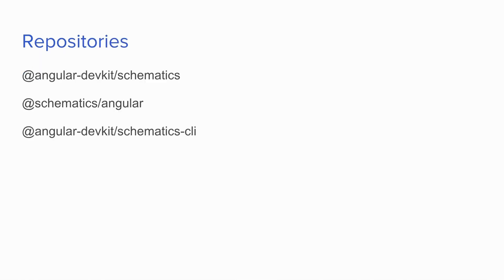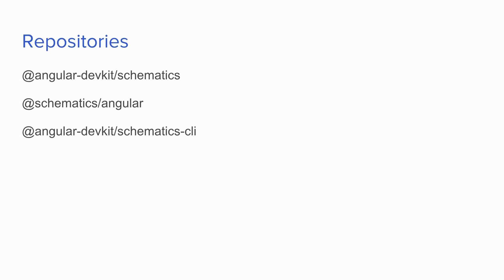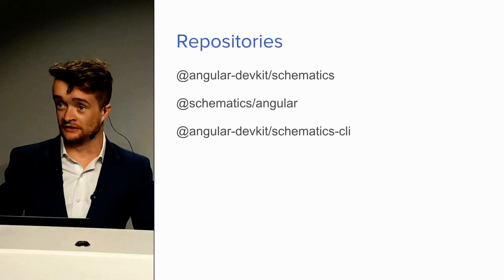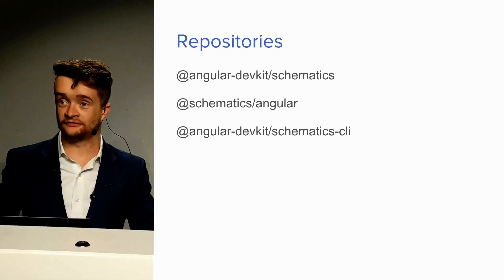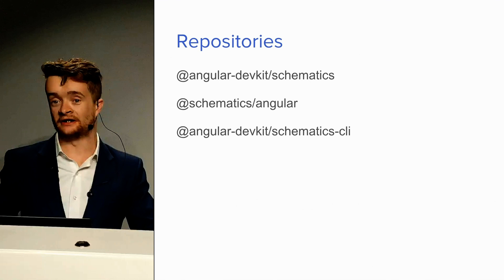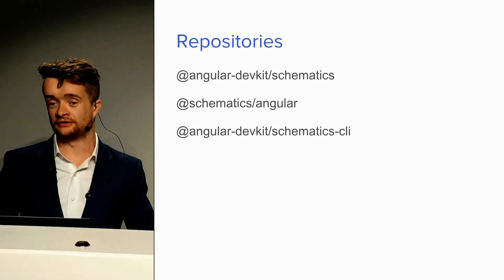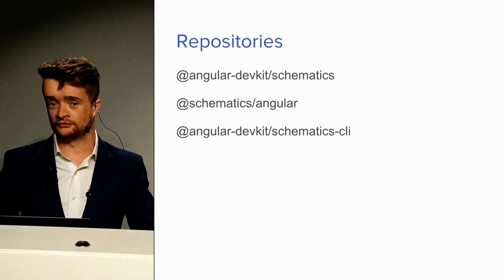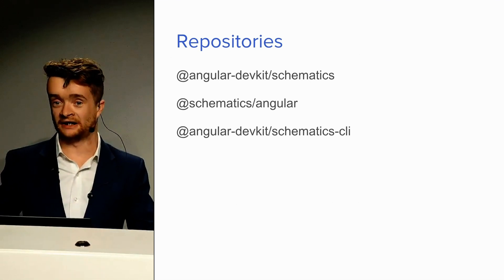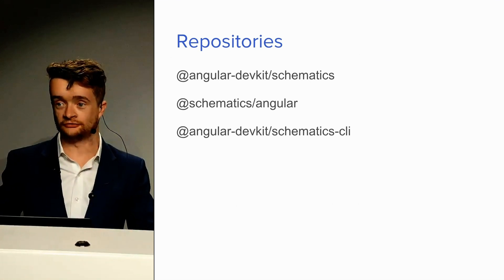There are a few repositories as a sense of orientation to the world of schematics that are valuable. There's Angular DevKit Schematics, and that is the main repository for all this. There's Schematics Angular, and those are the schematics for generating components, modules, directives. Anything you use in the Angular CLI generate command can be found in the Schematics Angular repository. Finally, Angular DevKit Schematics CLI is a special CLI for developing with schematics. It's valuable to use.